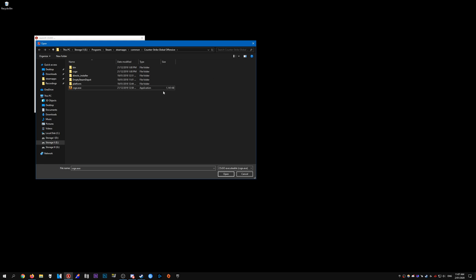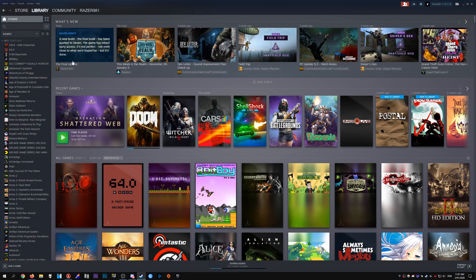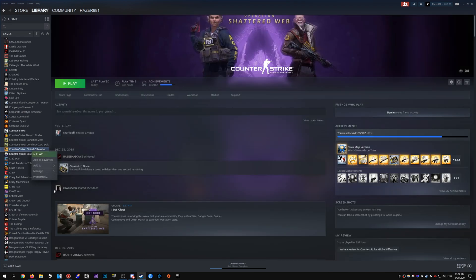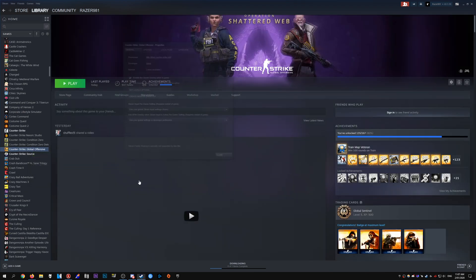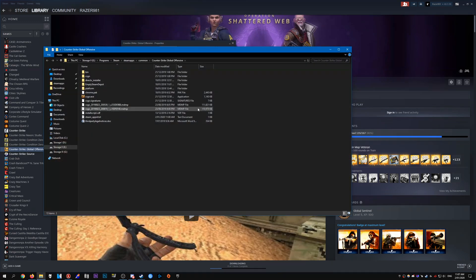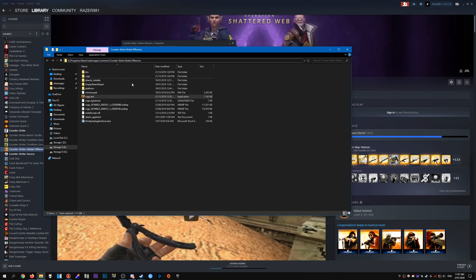If you don't know where it is, just open up Steam, go to CS:GO, right click on CS:GO, Properties, Local Files, Browse Local Files. And you should be able to find the directory for your Steam folder here. In this case, mine is on my E drive: Program Files, Steam, SteamApps, Common, Counter-Strike Global Offensive, and then CS:GO.exe is here.